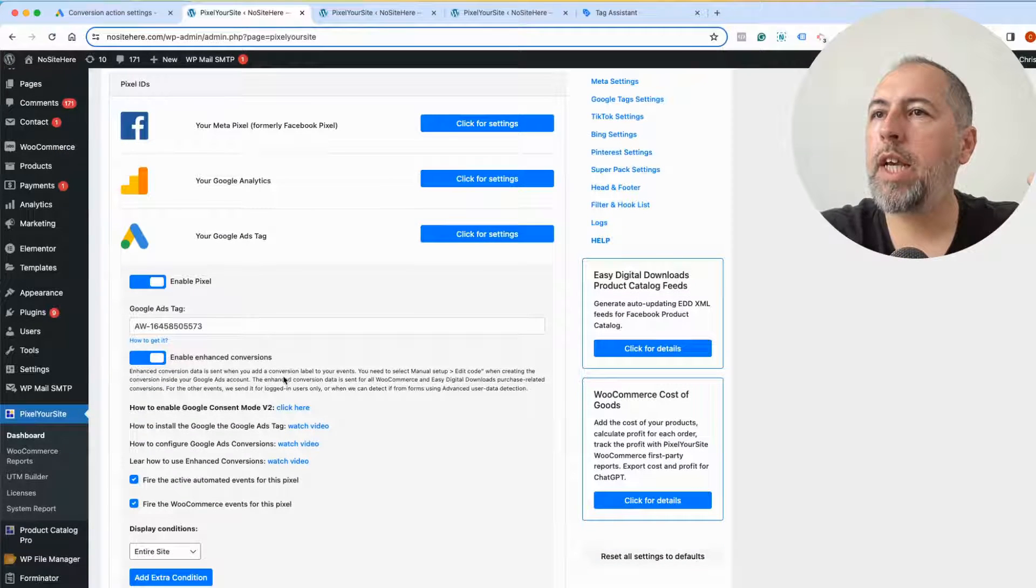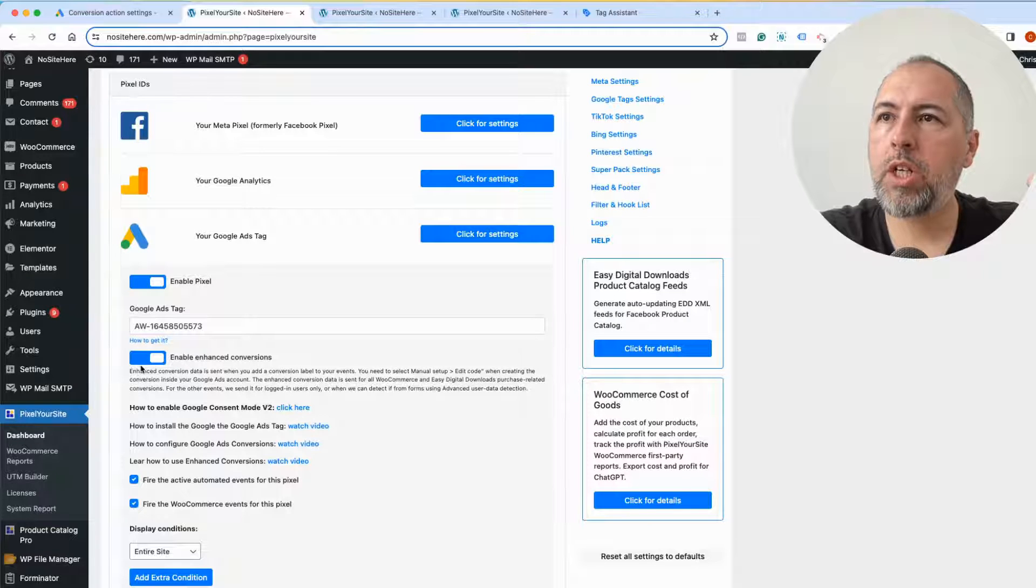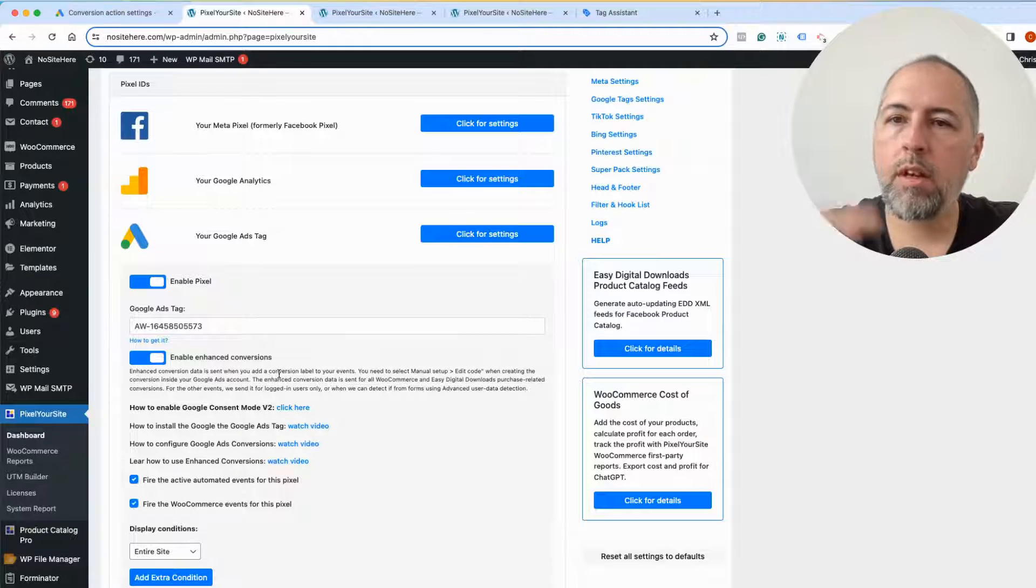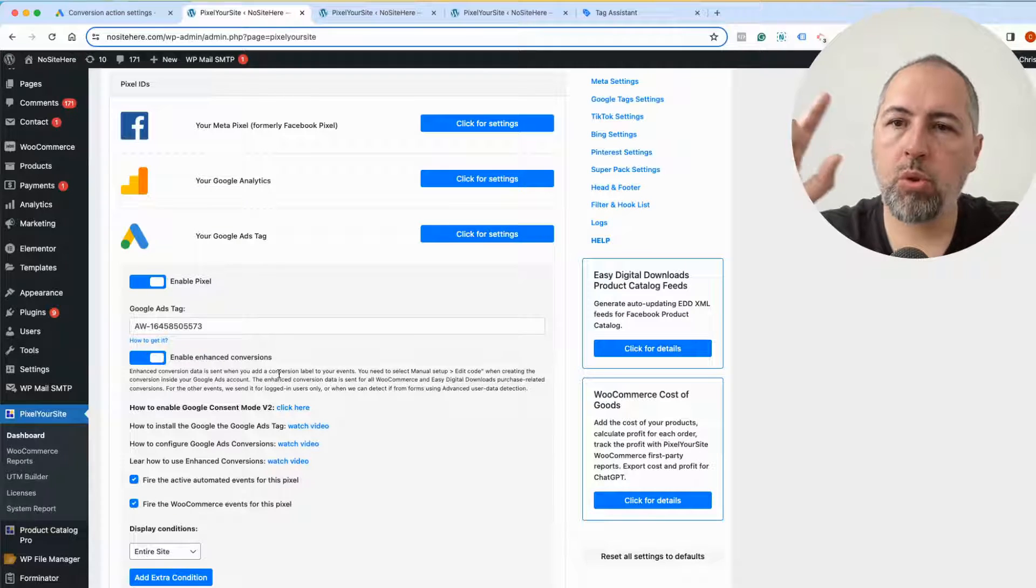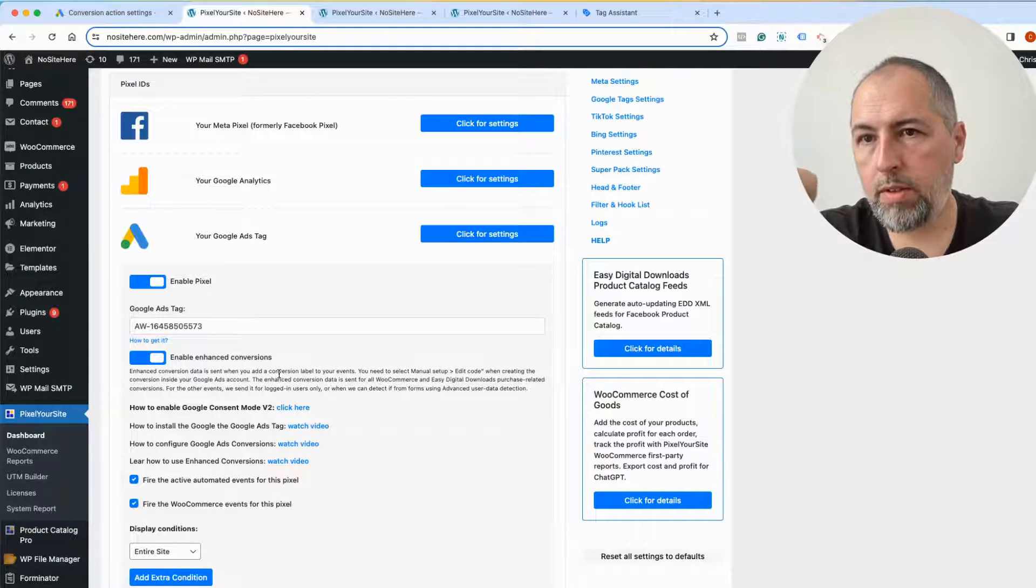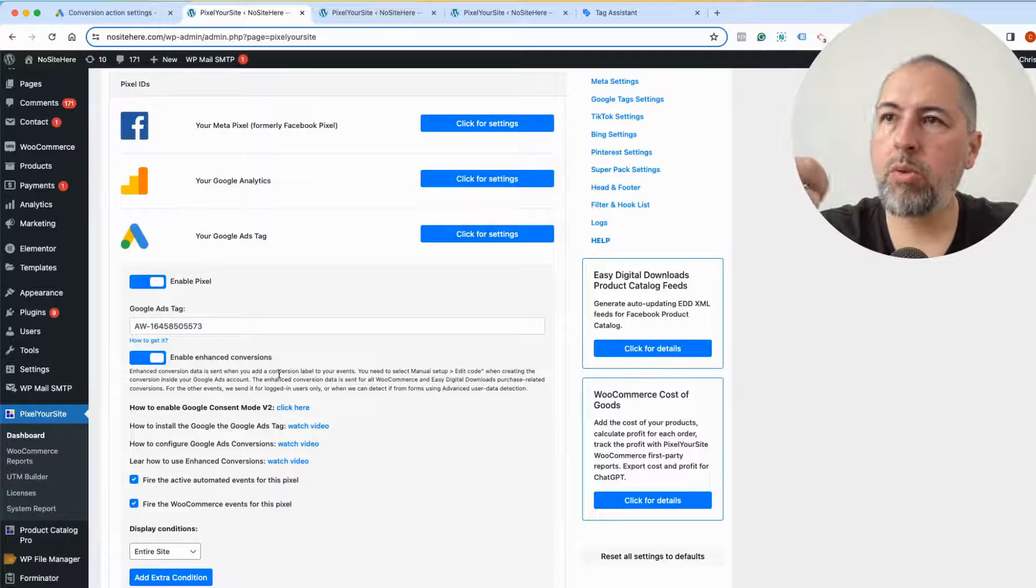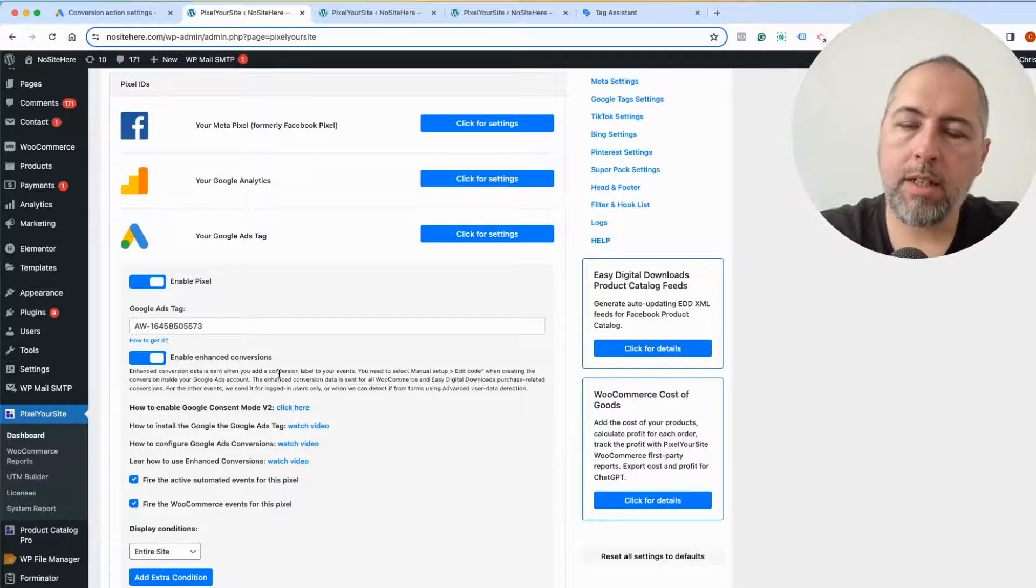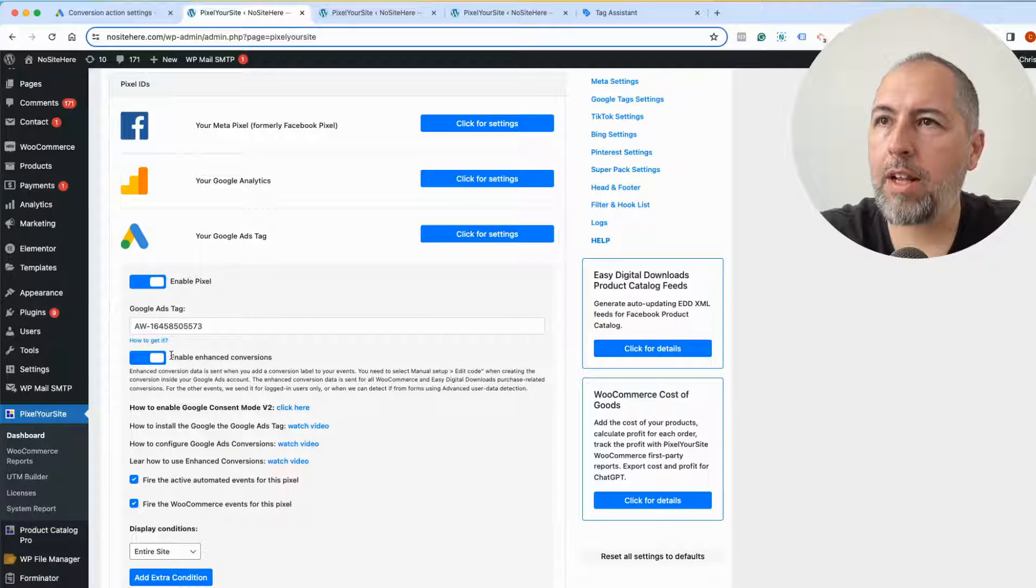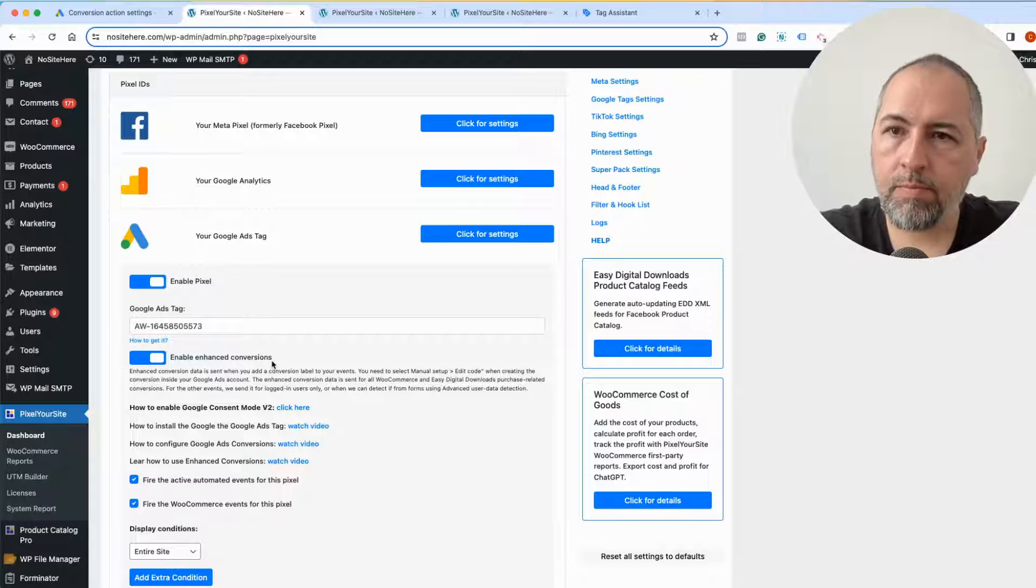Inside the plugin on the main page, make sure this is on. And once those two things are enabled, Google will receive the data and we will send the tag with this enhanced conversions turned on.